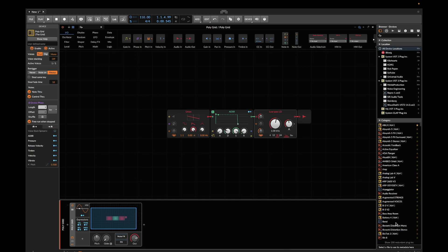There are a few workarounds. One is to use a dedicated third-party plugin which can generate CV signals, and this works well enough.